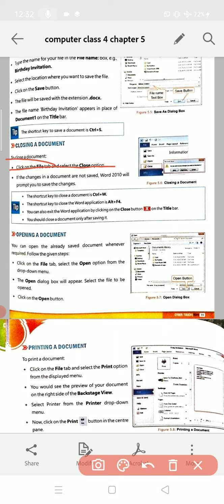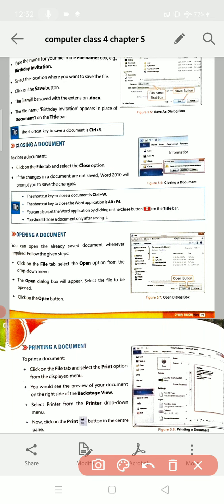To close a document, click on the File tab and select the Close option. Here is the File option — look at figure 5.6. When you click on the File option, many options will display on your screen, and you have to choose the Close option. Then your document will be closed.